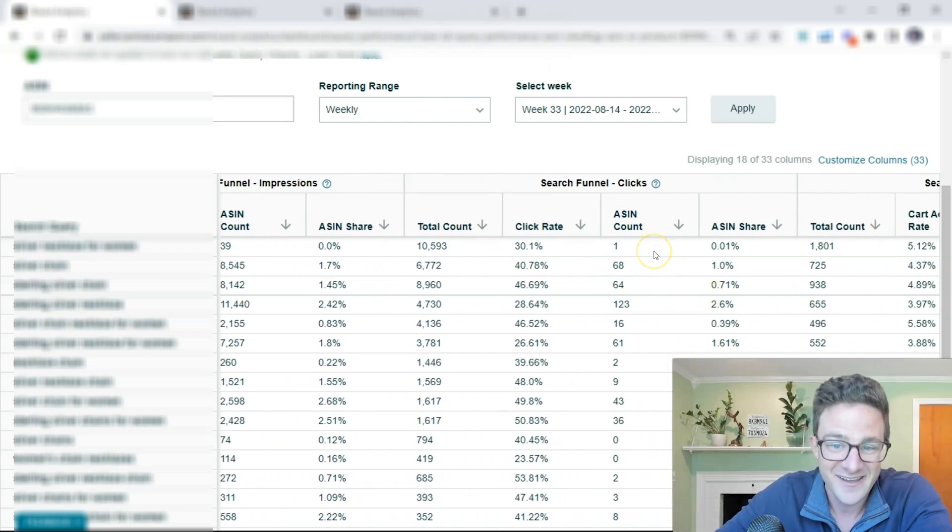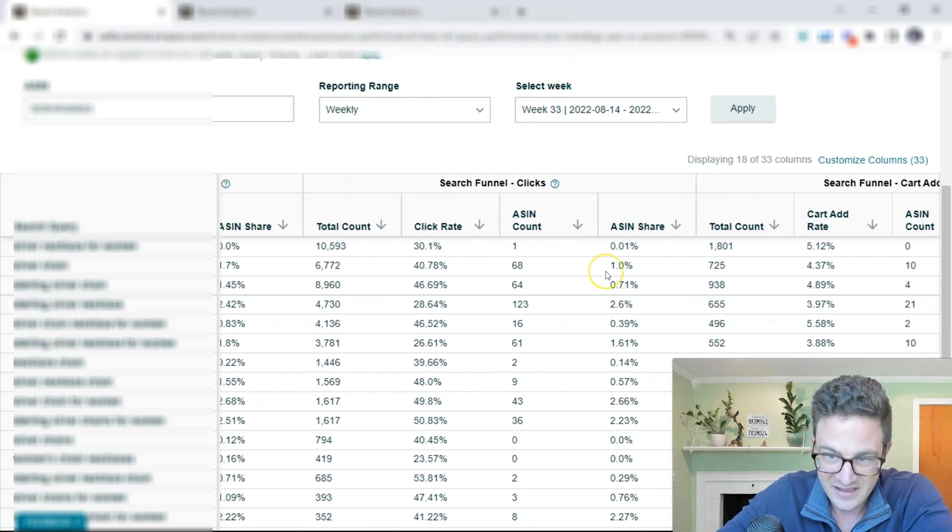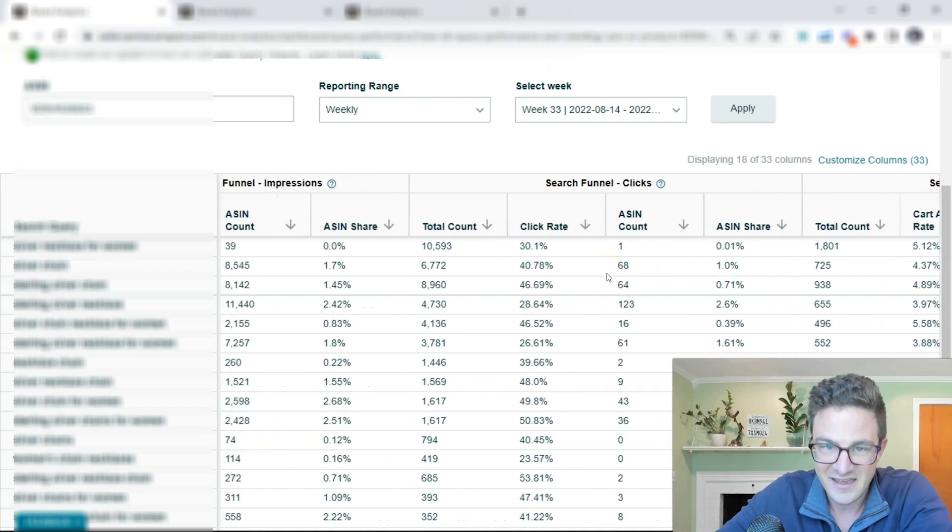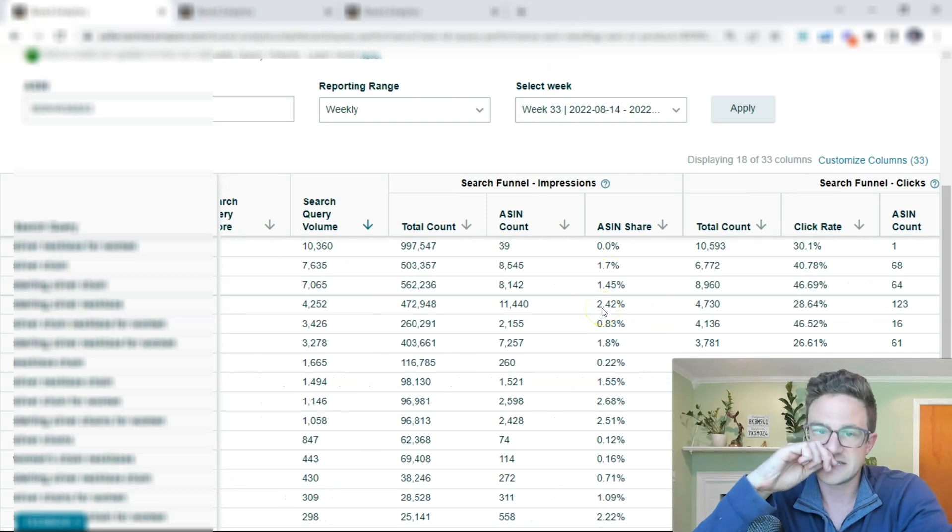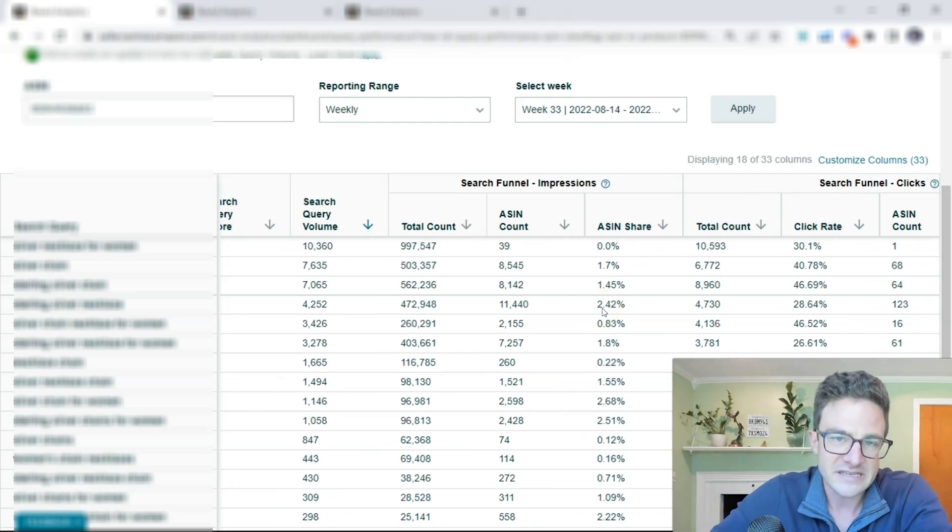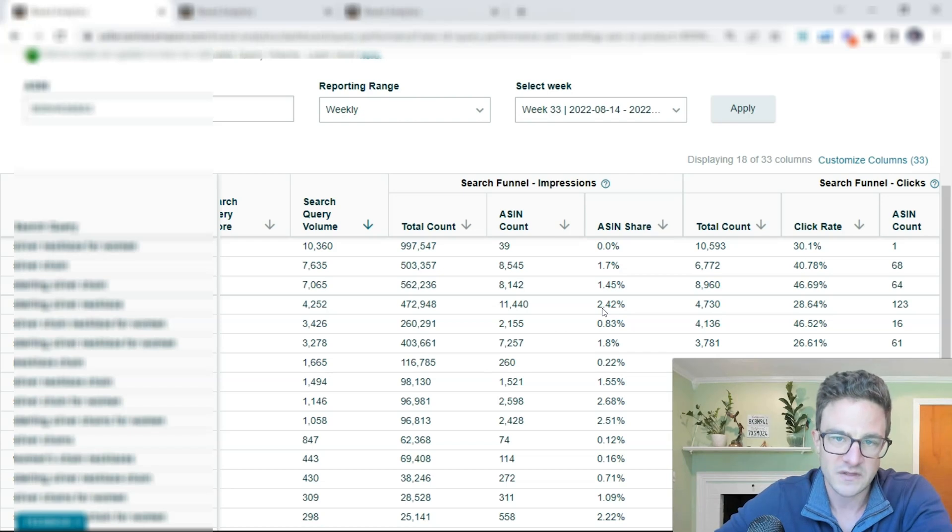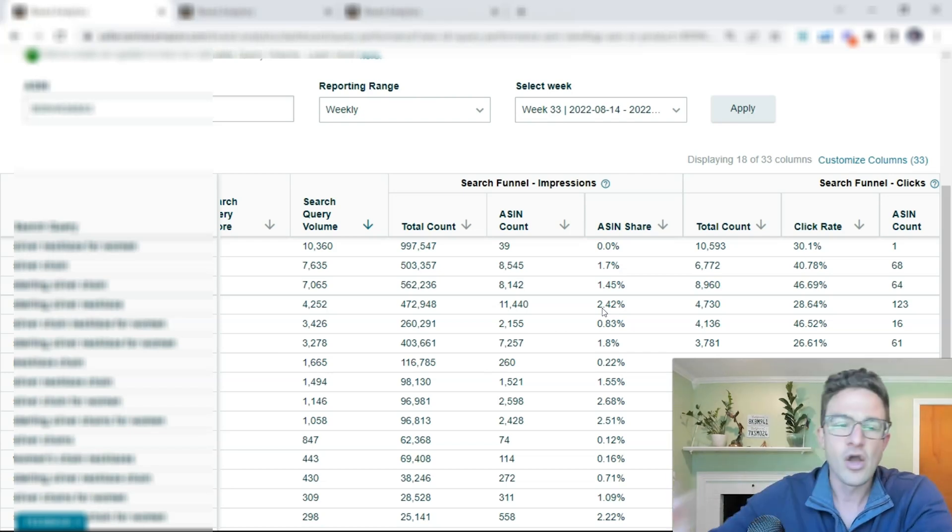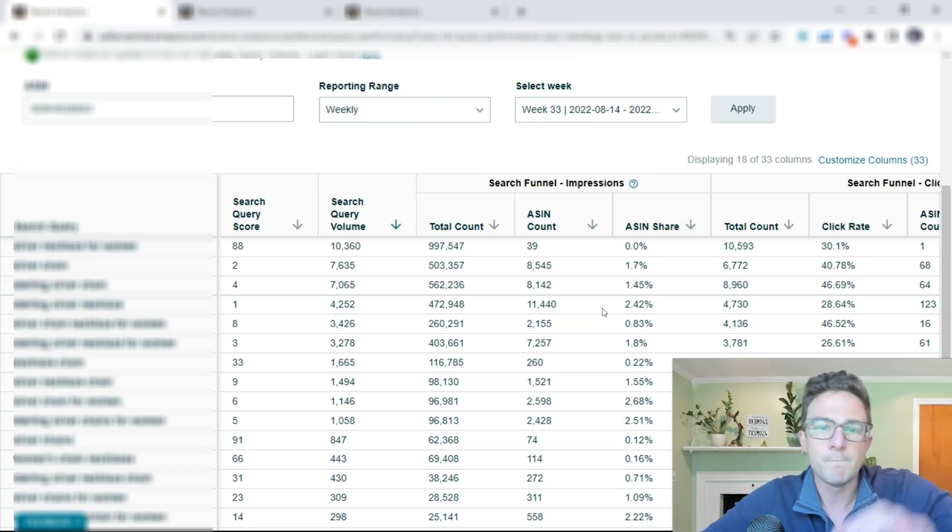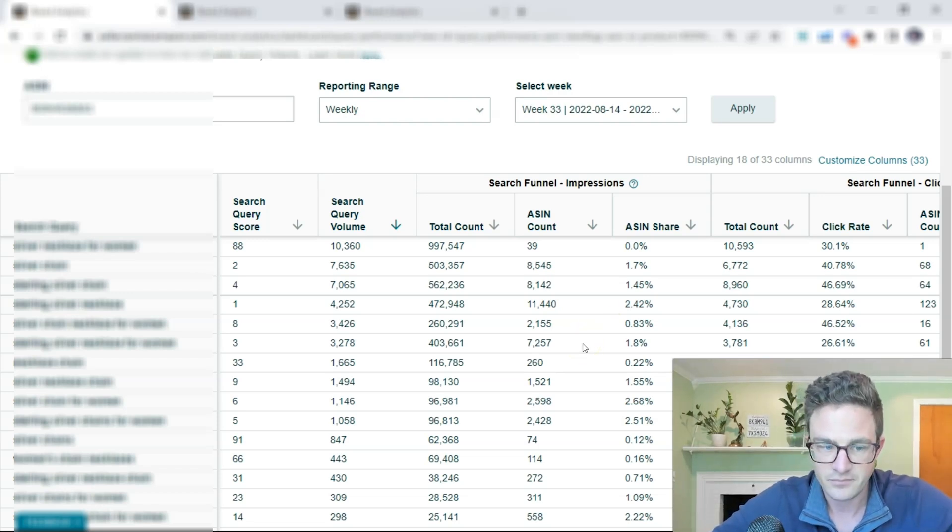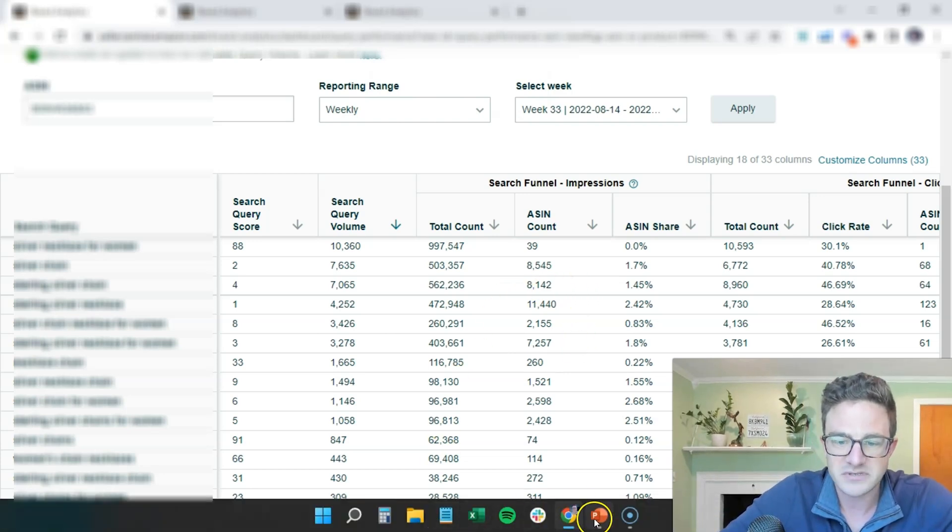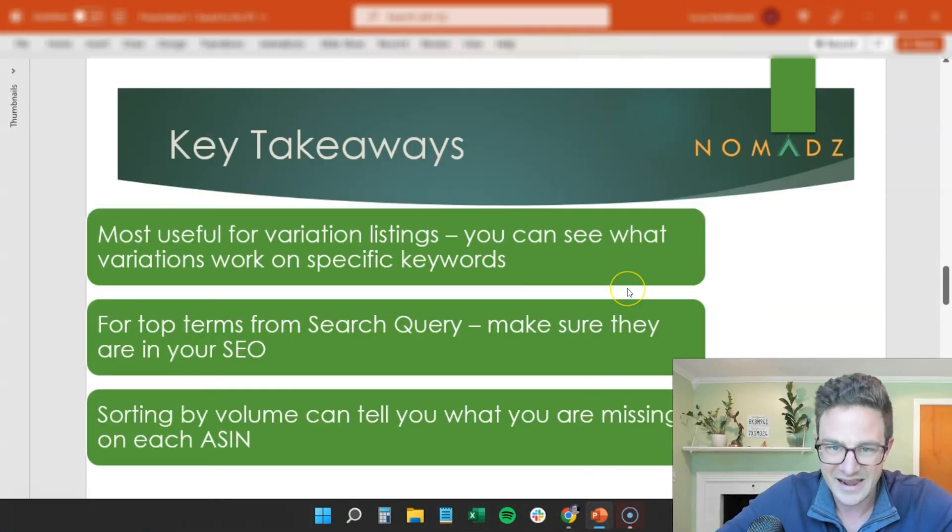Clicks, one. Got one click on it. So all of this is what you want to do at the very least is if you have a master keyword list. I know I've been using Data Dive a lot lately for a master keyword list. This is going to help you build your master keyword list for each ASIN because that's really the goal.